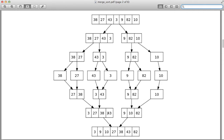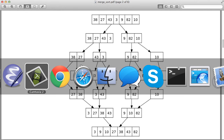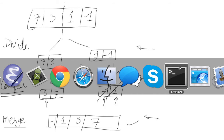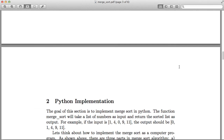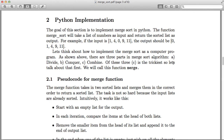You then merge the two sorted halves: compare 3 and 9, 3 is smaller; then 27 and 9, 9 is smaller; then 27 and 10, 10 goes in. The merge function works by comparing heads and placing the smaller element. Recursion makes this work — merge sort divides the list again into halves, and when a problem becomes small enough (a single element), it is already sorted and gets returned directly.